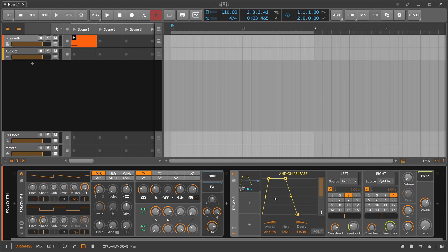You can use this to have dry signals or dry synth sounds, dry samples, and then when the sample or the synth sound ends you blend in some kind of effect. Pretty useful sometimes.